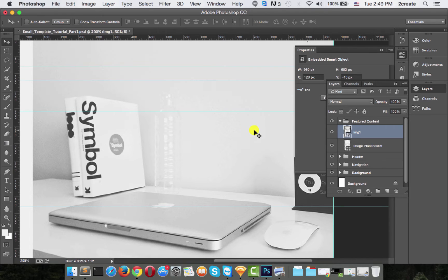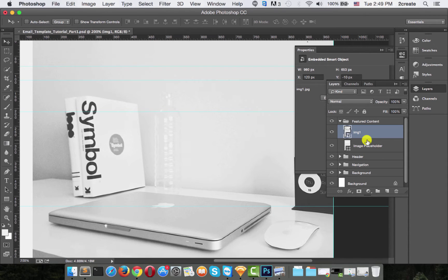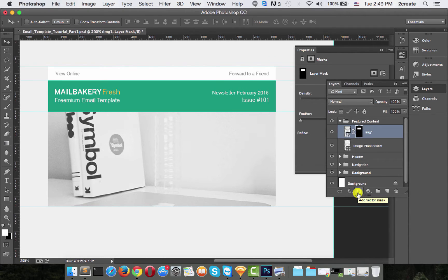You can either create a clipping mask by holding down the Alt key and clicking between the placeholder and your image, or Alt-click again to deactivate. Alternatively, you can select the layer with Command, select the placeholder with Command, and choose Add Layer Mask — whichever way you prefer. Now we want to resize this picture, and if you've created a layer mask before resizing,